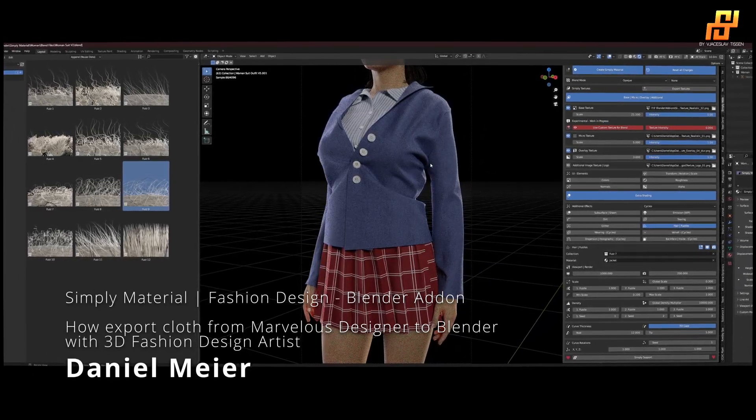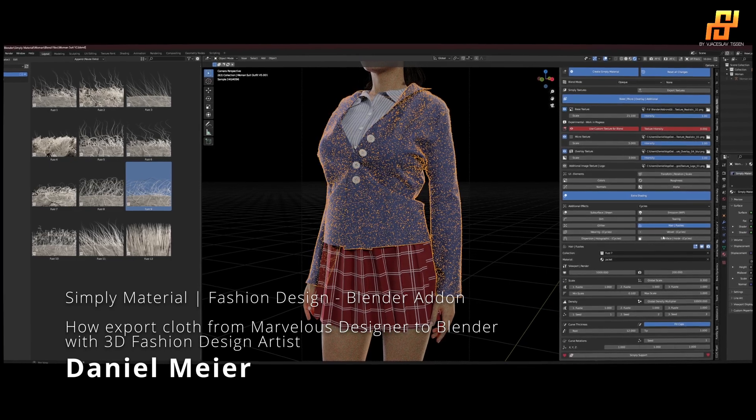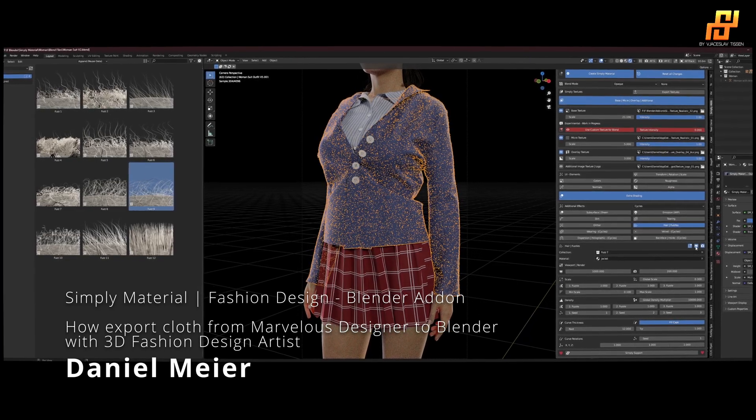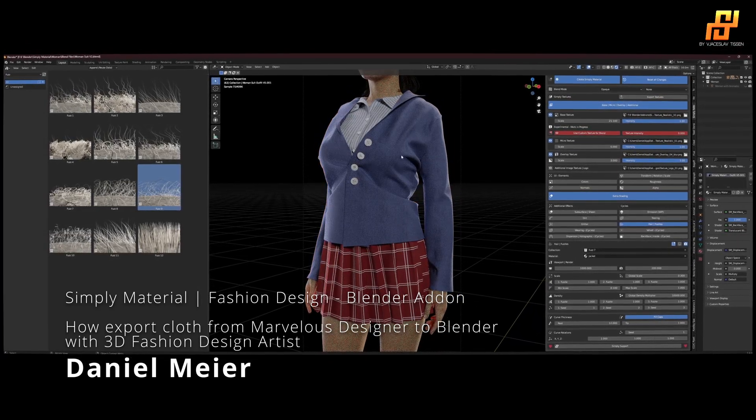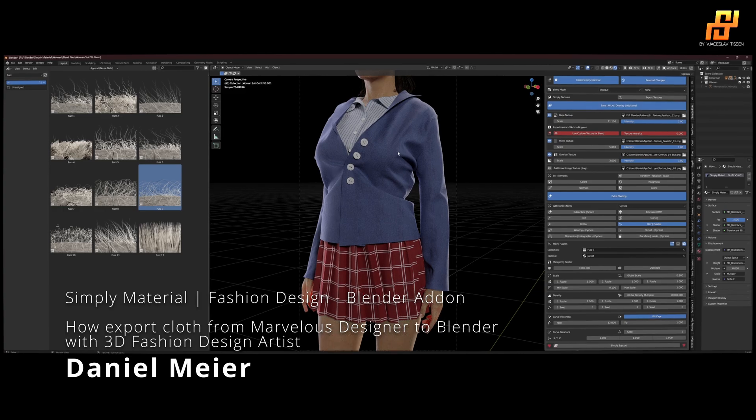Yeah, and to save performance in the viewport, of course you can just turn it off and have it for the render. So yeah, that's how you export your meshes from Marvelous Designer into Blender to create materials.